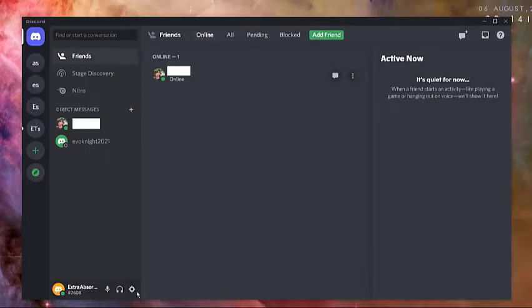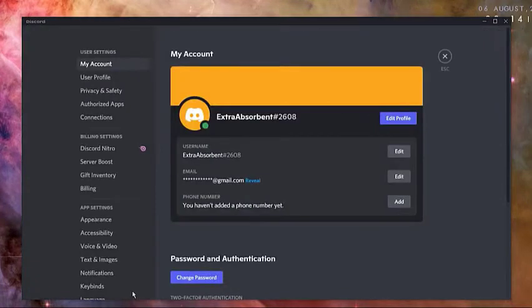Open the Discord app on your PC, click on user settings icon, the gear icon at the bottom. Select appearance.